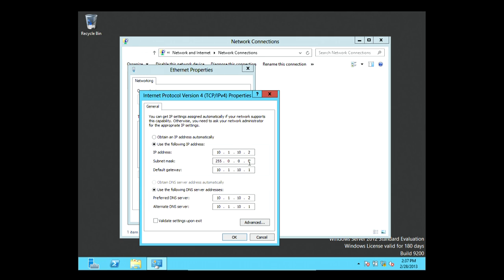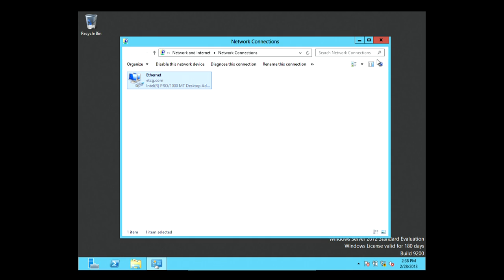The IP address is 10.1.10.2, subnet mask 255.0.0.0, default gateway 10.1.10.1. For DNS, the preferred DNS server is this server itself at 10.1.10.2 — I'll configure DNS on this server when we do that class. The alternate DNS server is the router at 10.1.10.1. If this server needs to find a local computer it looks to itself; if it needs to reach CNN.com it goes to the ISP router. Then hit OK and Close.